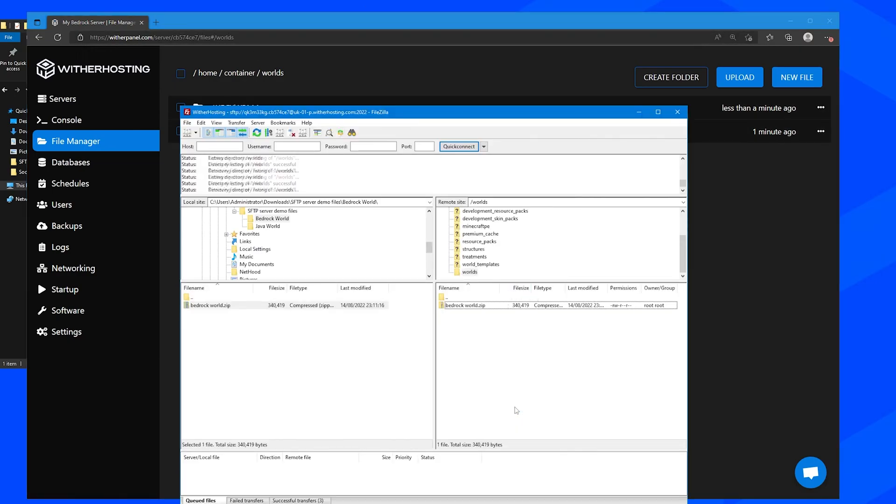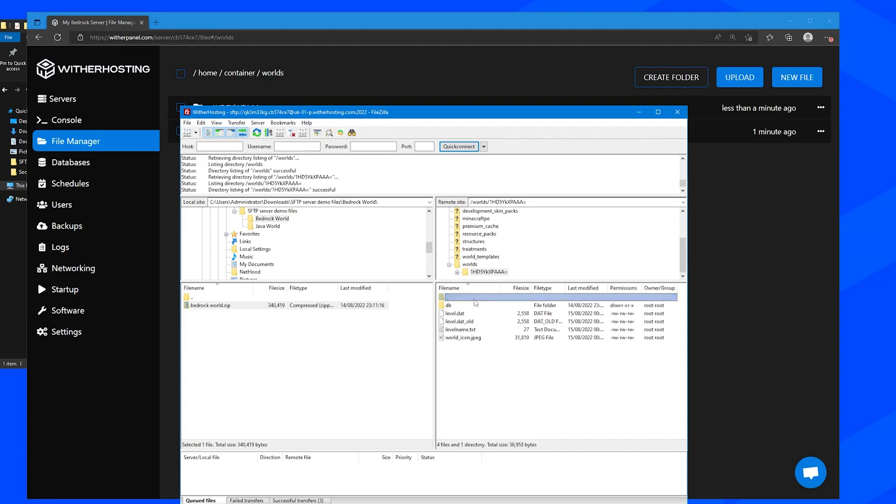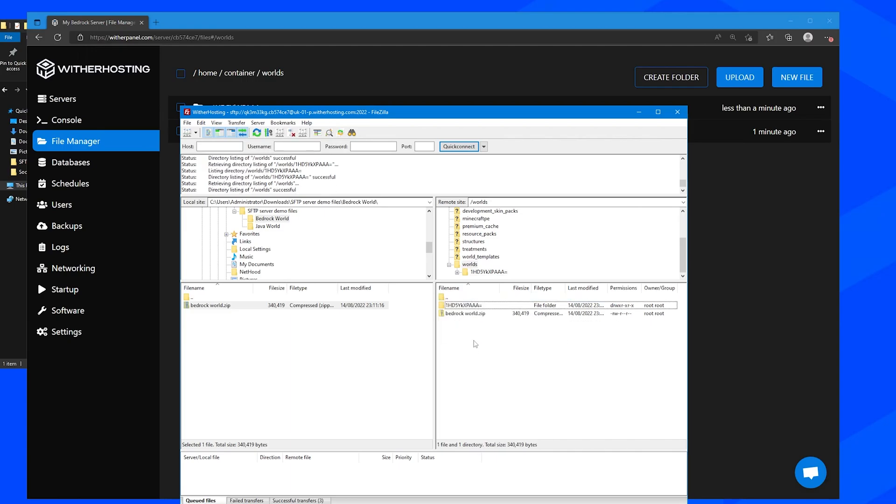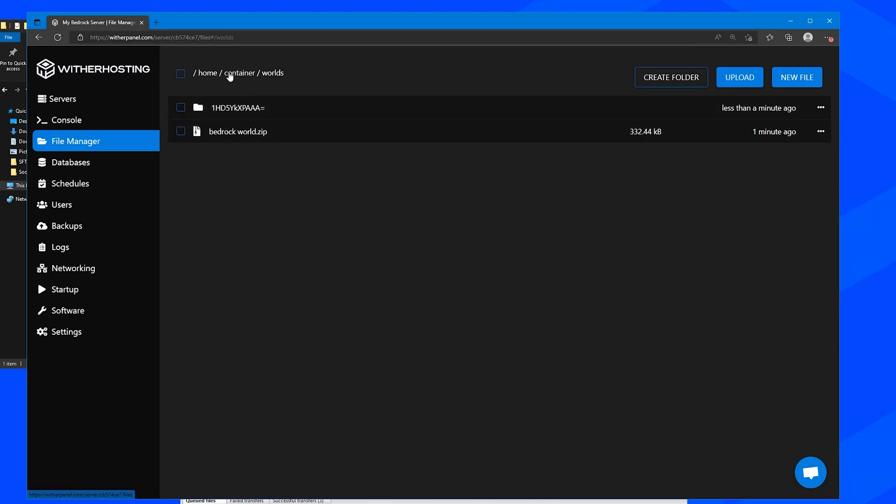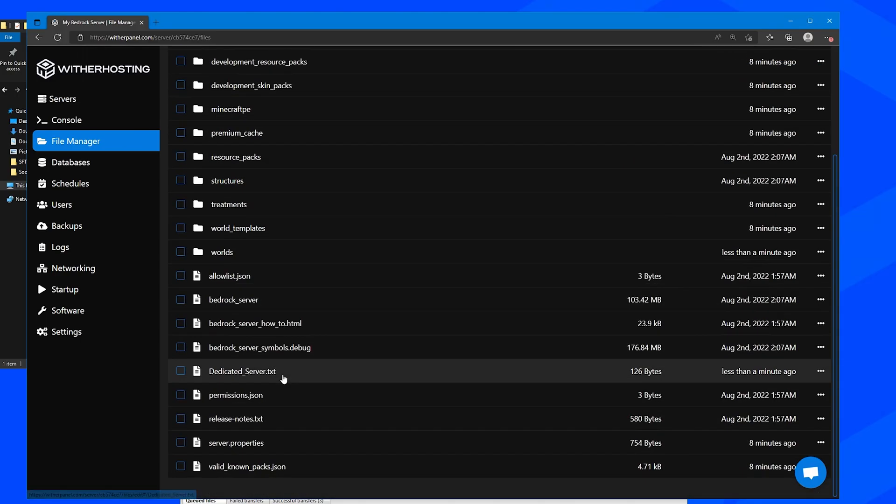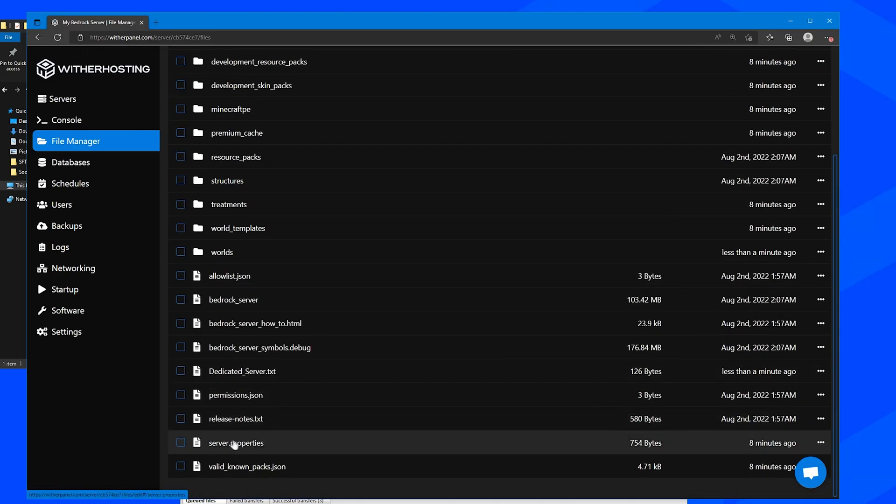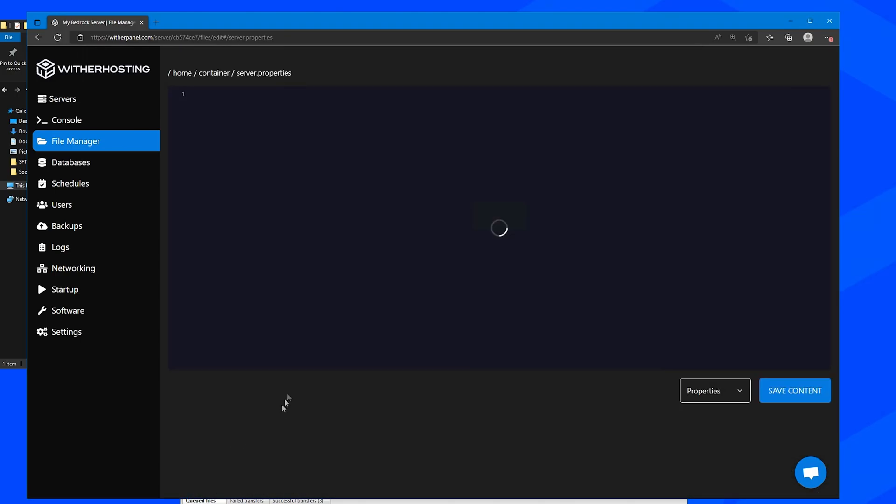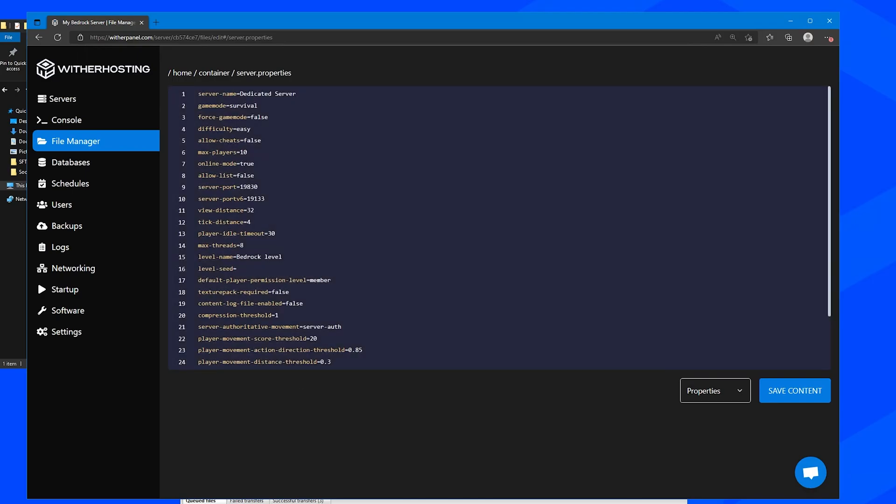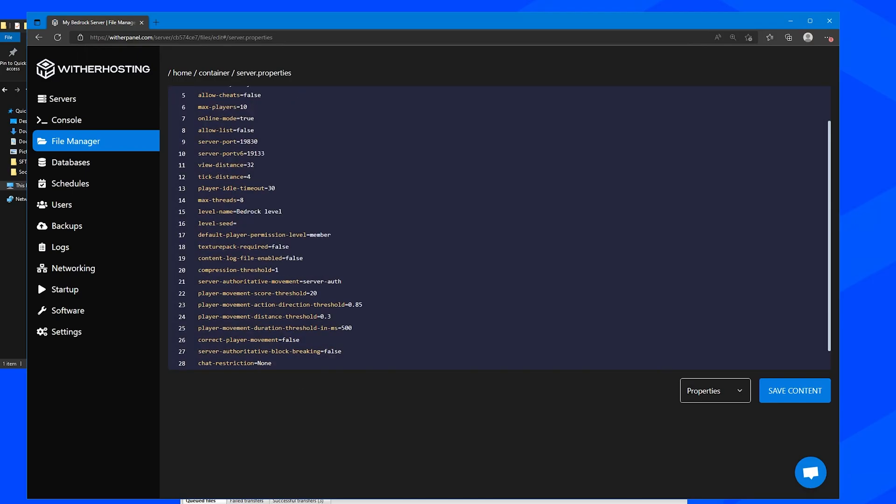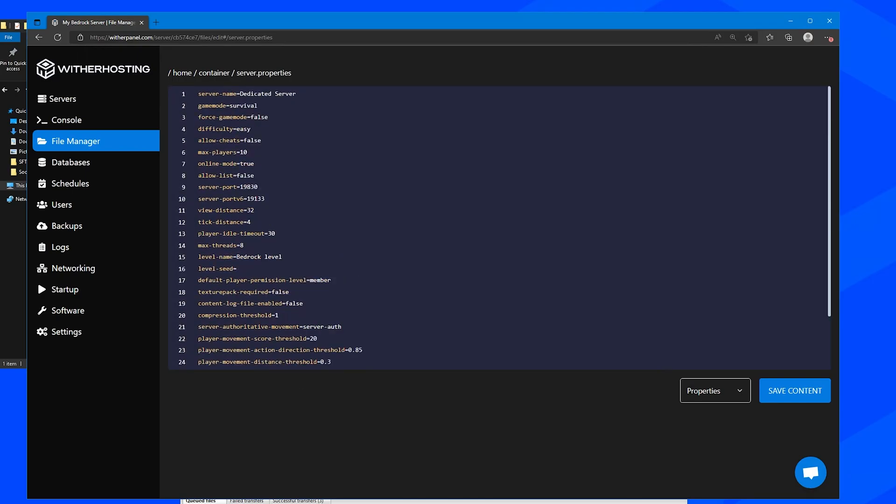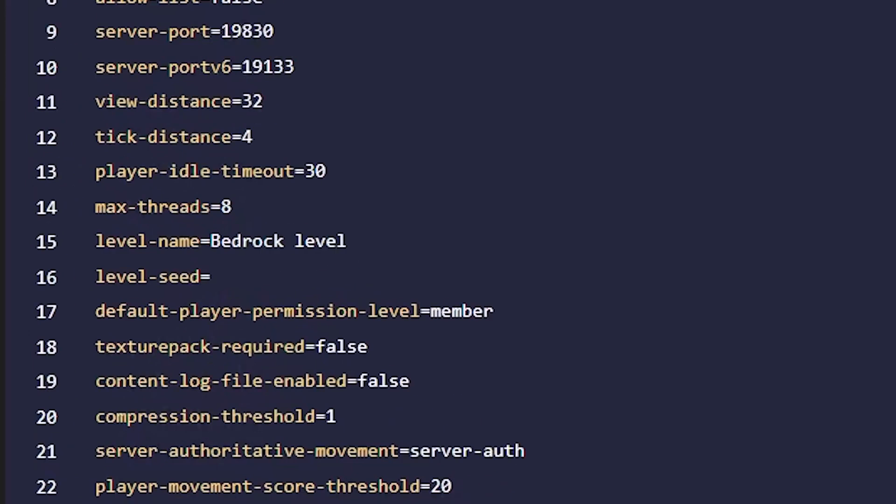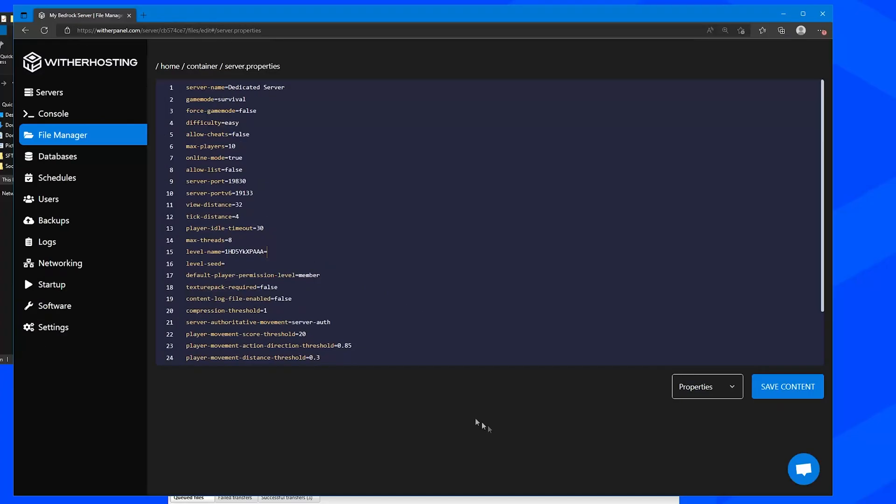So now I'm going to copy the name of the world, copy the folder name, go back to the container and go server.properties. And then in here, we want to change the level name from bedrock level to our world folder name and click save content.